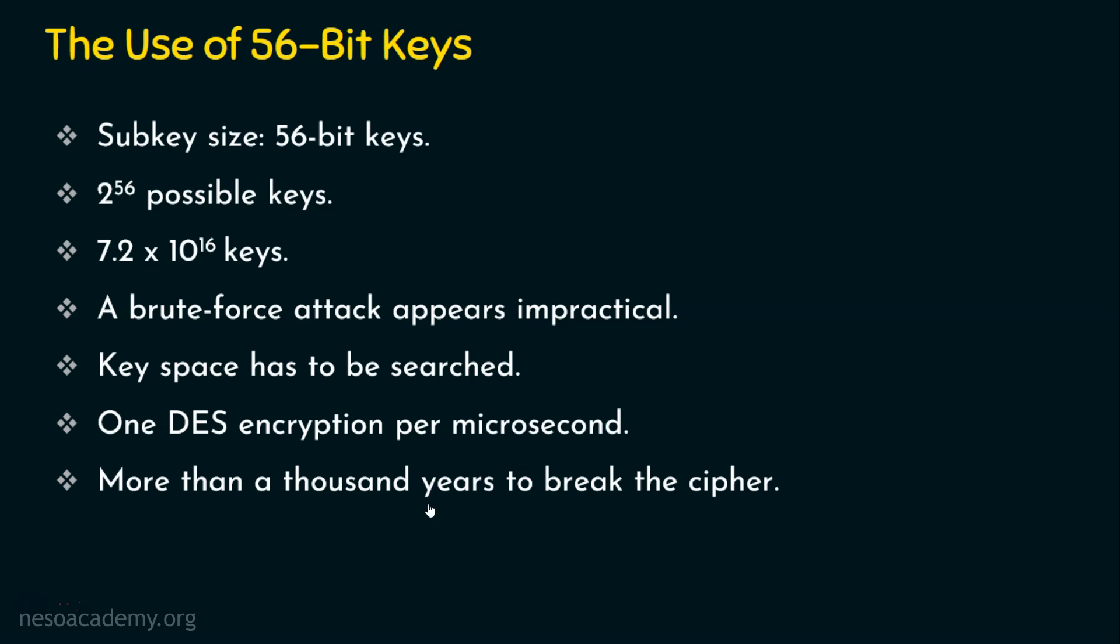Then does it mean that DES is fully secure? No, DES is not secured actually. It can be easily broken when you use DES nowadays. And that's why we are thinking of alternatives. The main thing to note here is, if one DES encryption per microsecond is done by one machine, then it takes more than a thousand years.